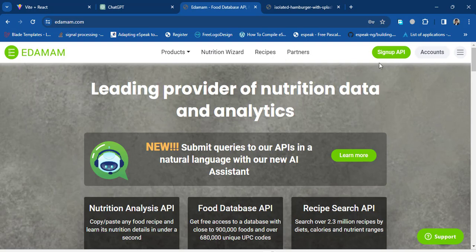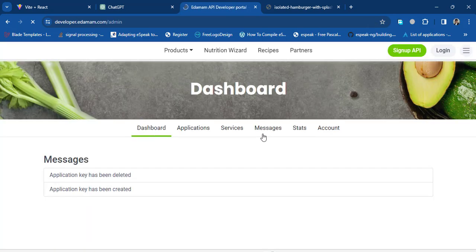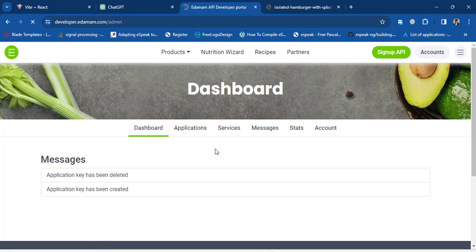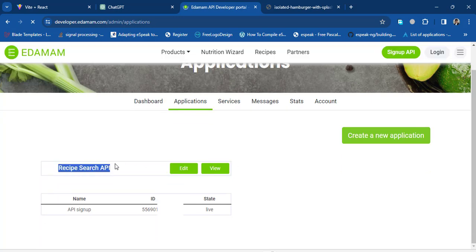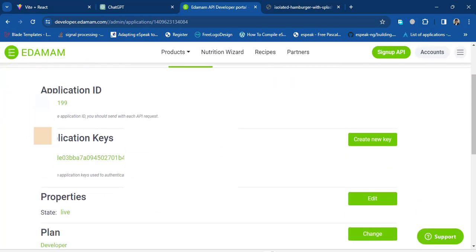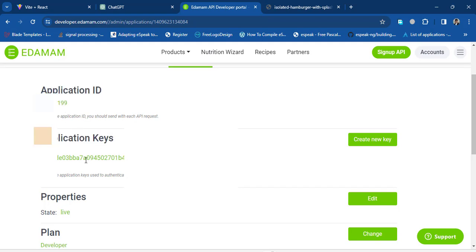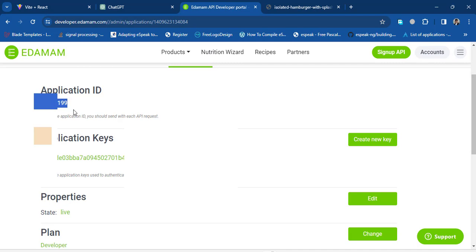First you should create an account by signing up on the Edamam website. After logging in, go to the dashboard and press 'Applications.' In the application area you'll find your API Application ID and API Key. I've already created an app called 'Recipe Search API.' Press 'View' and you'll see this page showing the Application ID and Application Keys — we just need those two things.